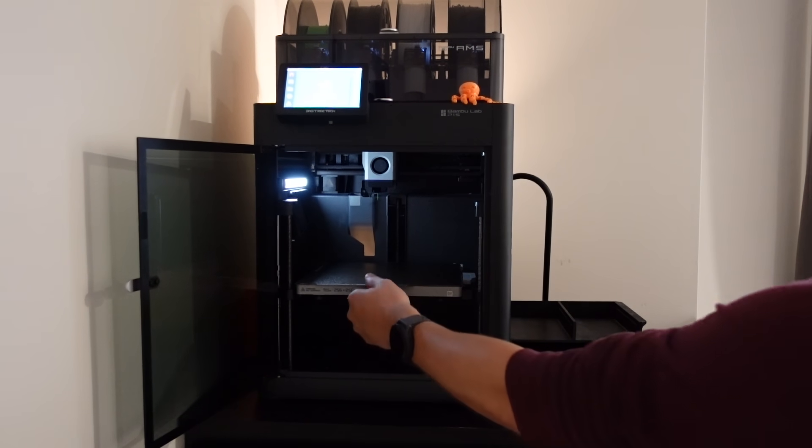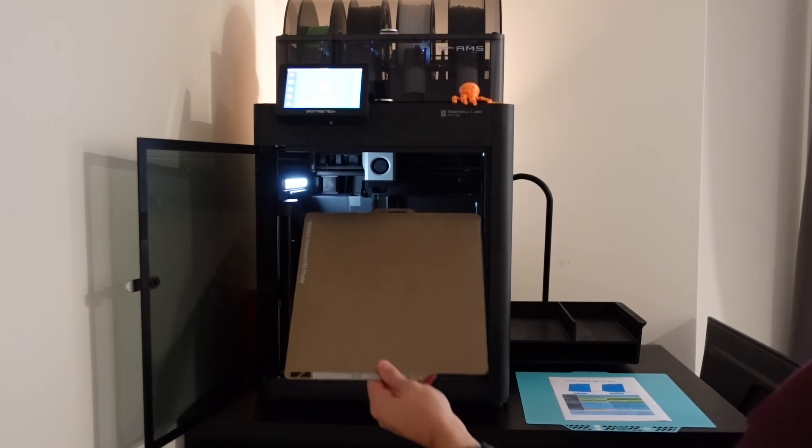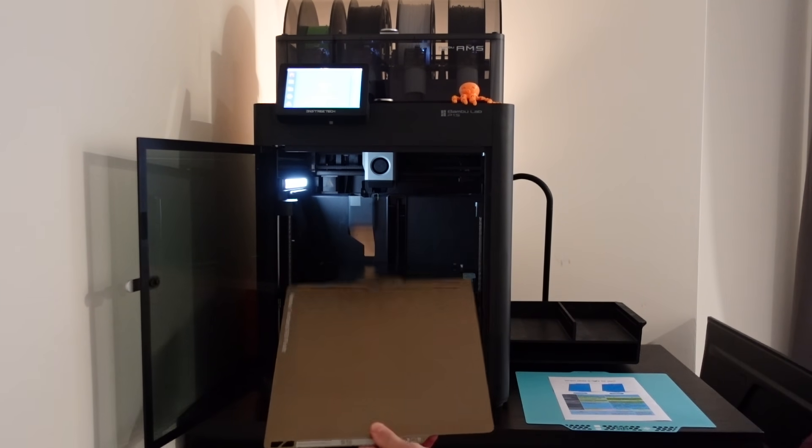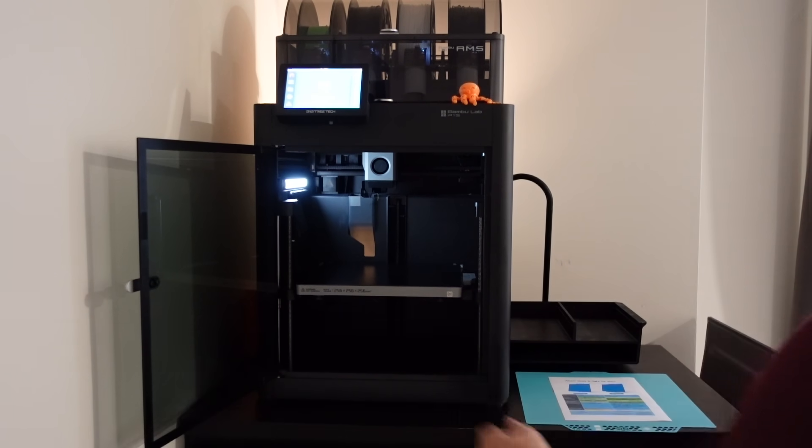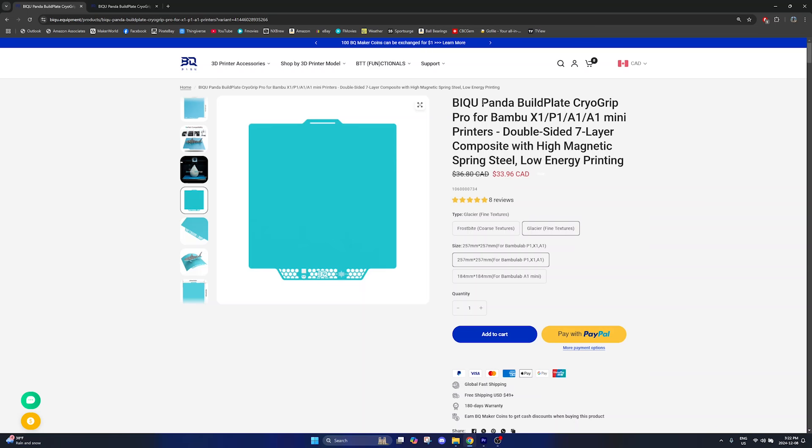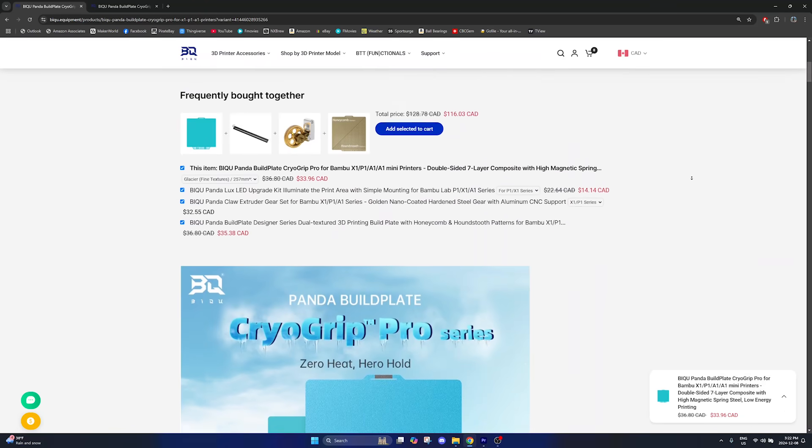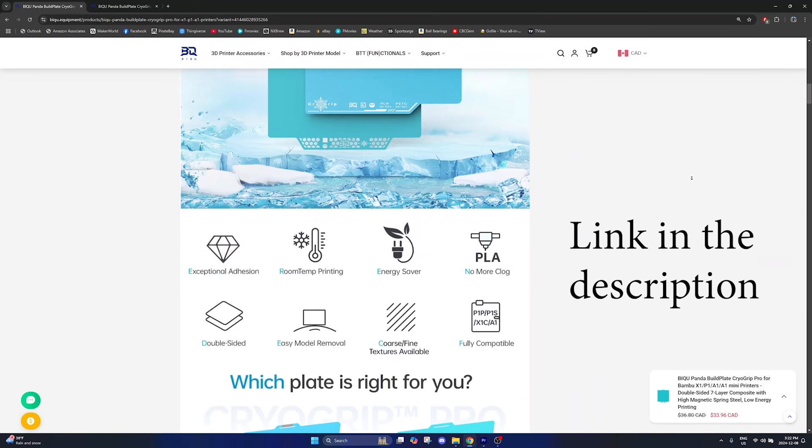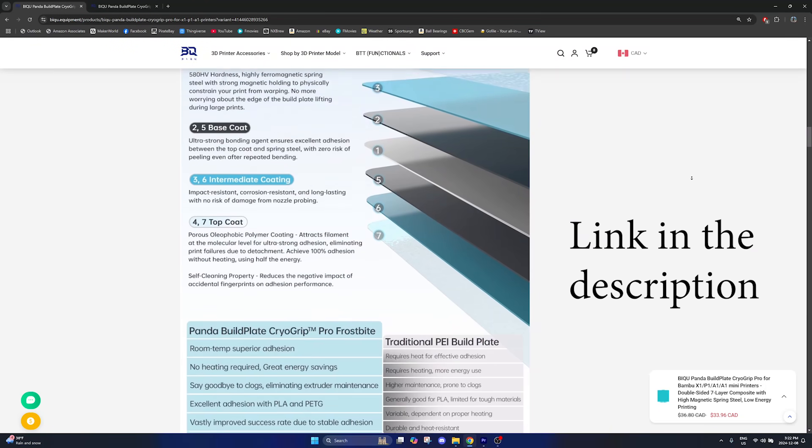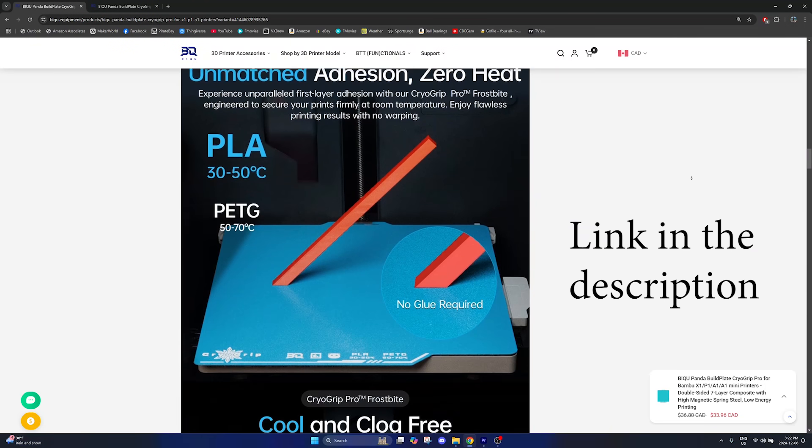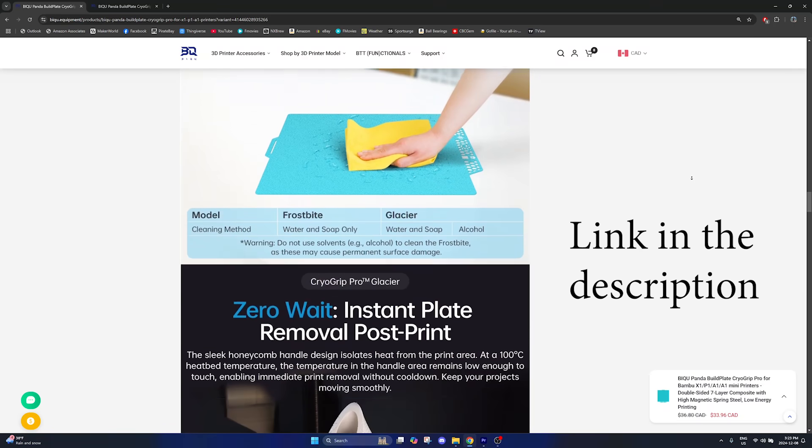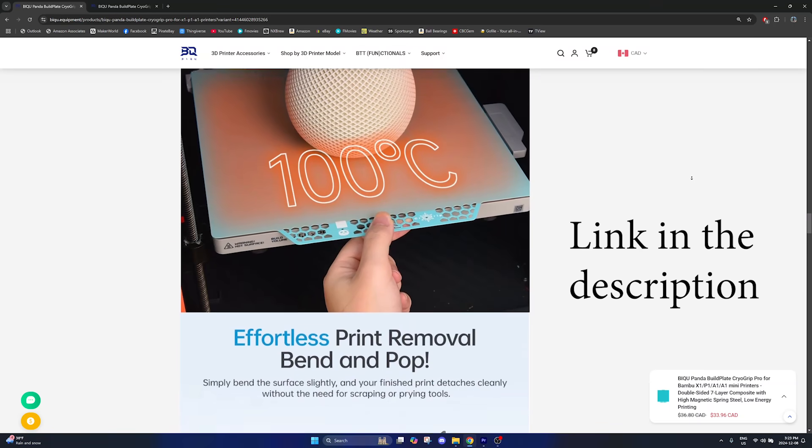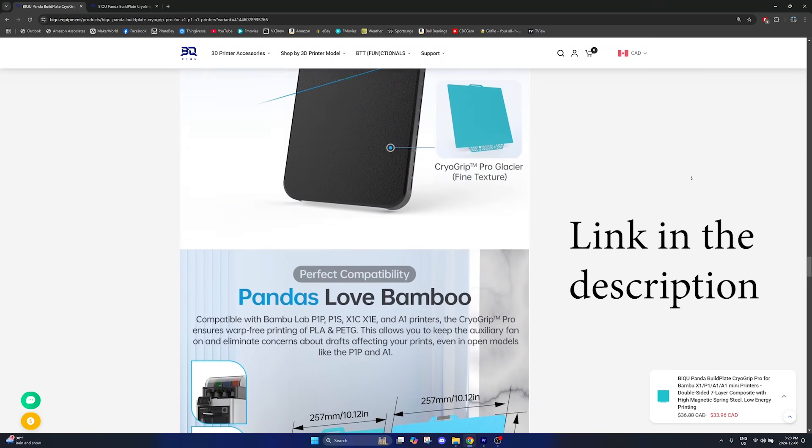I recently switched to a new build plate and I can honestly say I haven't had a single issue since my first print with it. This is the Panda Build Plate CryoGrip Glacier and while BQ did send this to me this is not a paid review and my opinion is completely unbiased. I wasn't even planning to make a video about it but now I am super impressed.